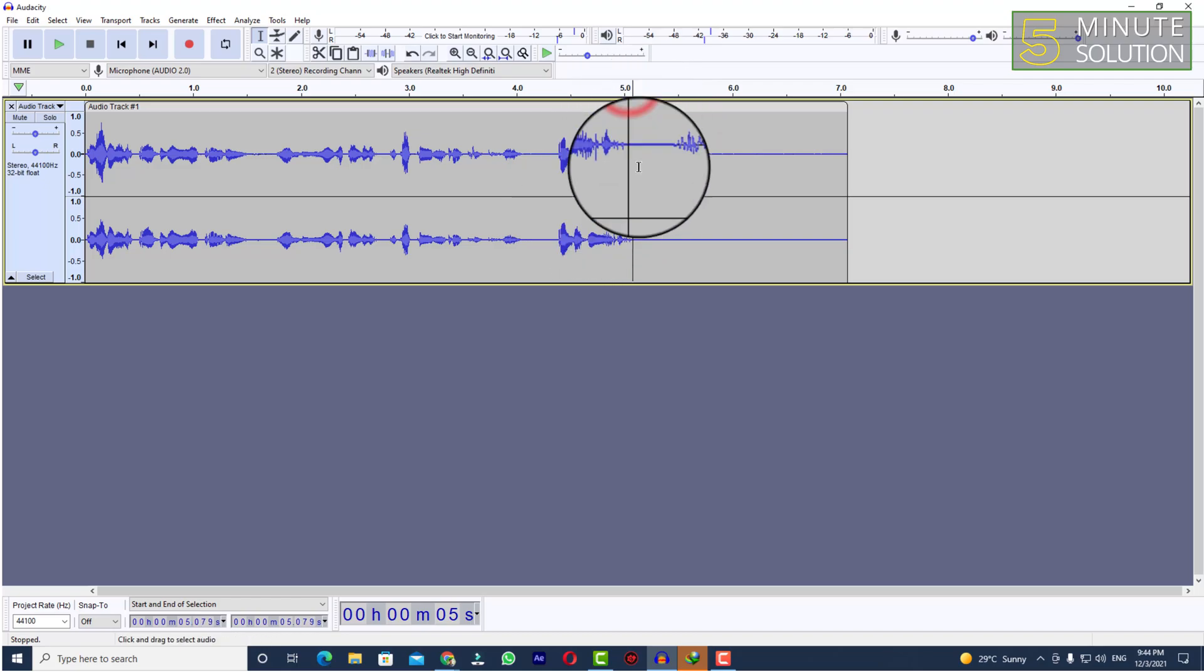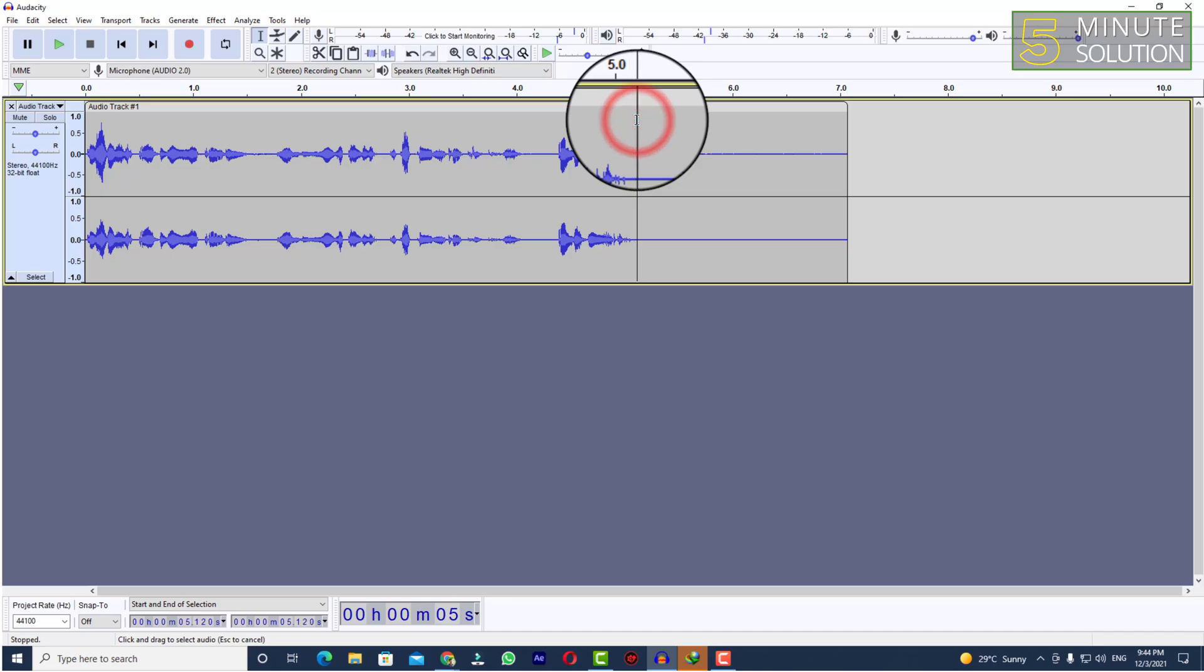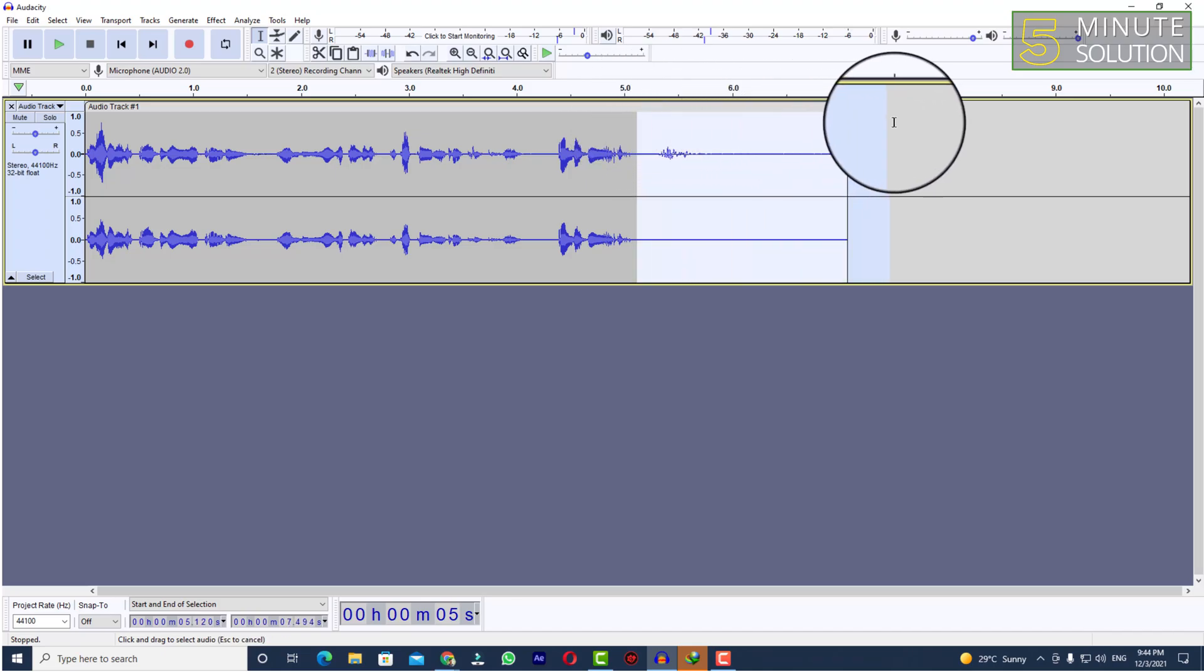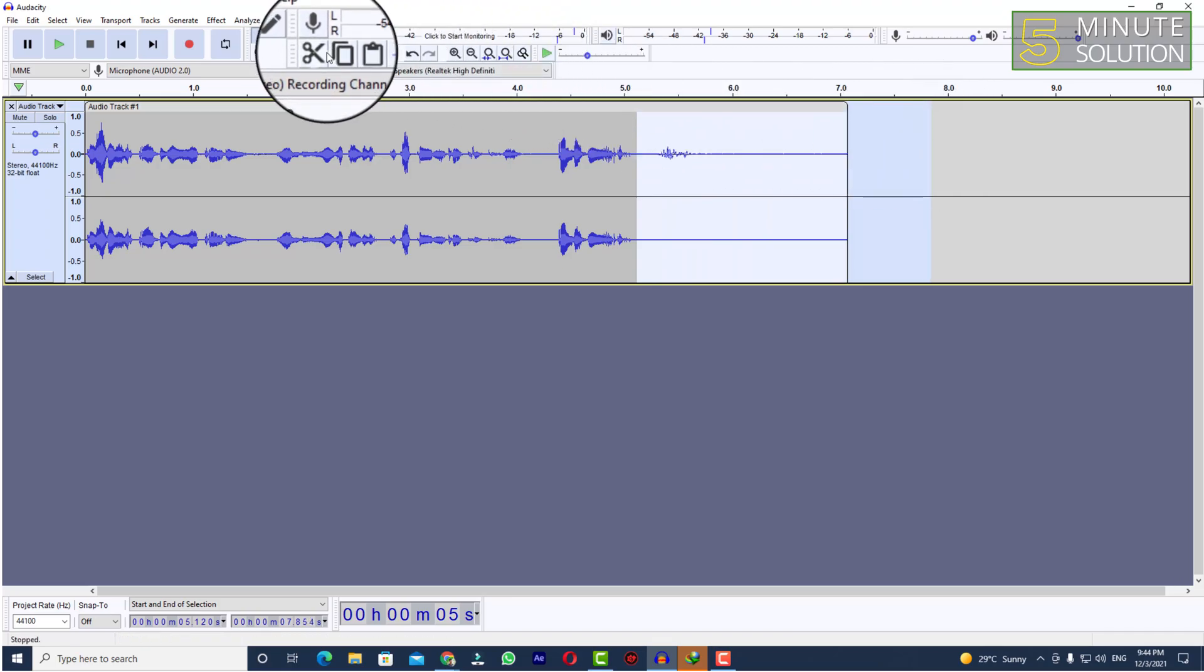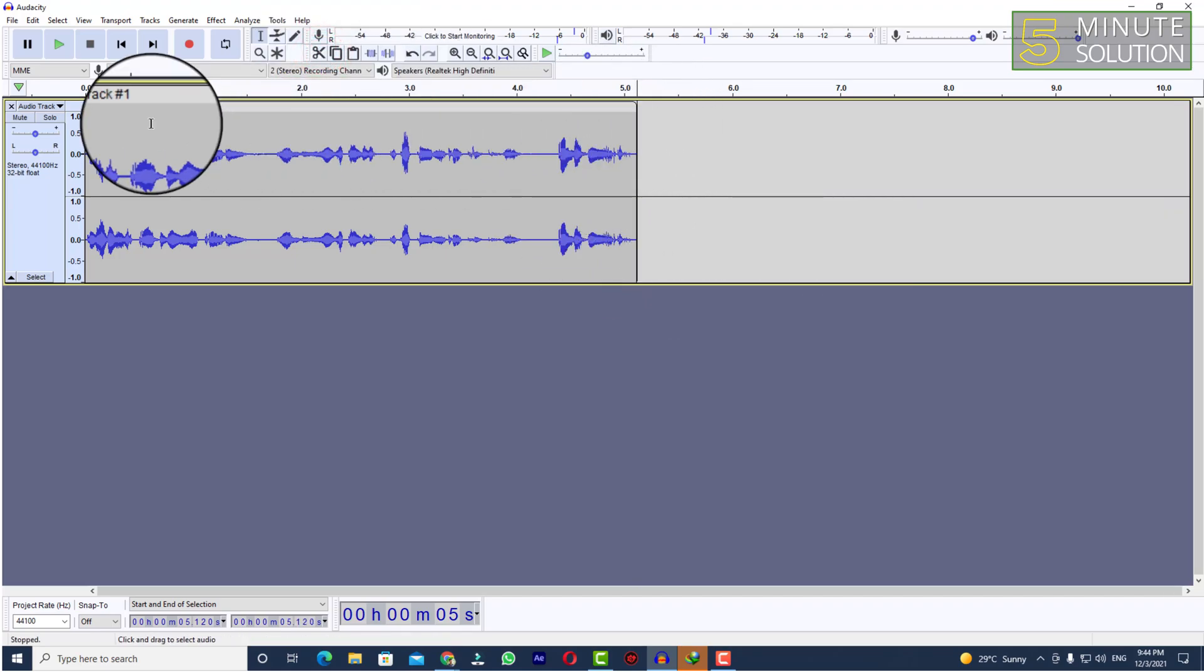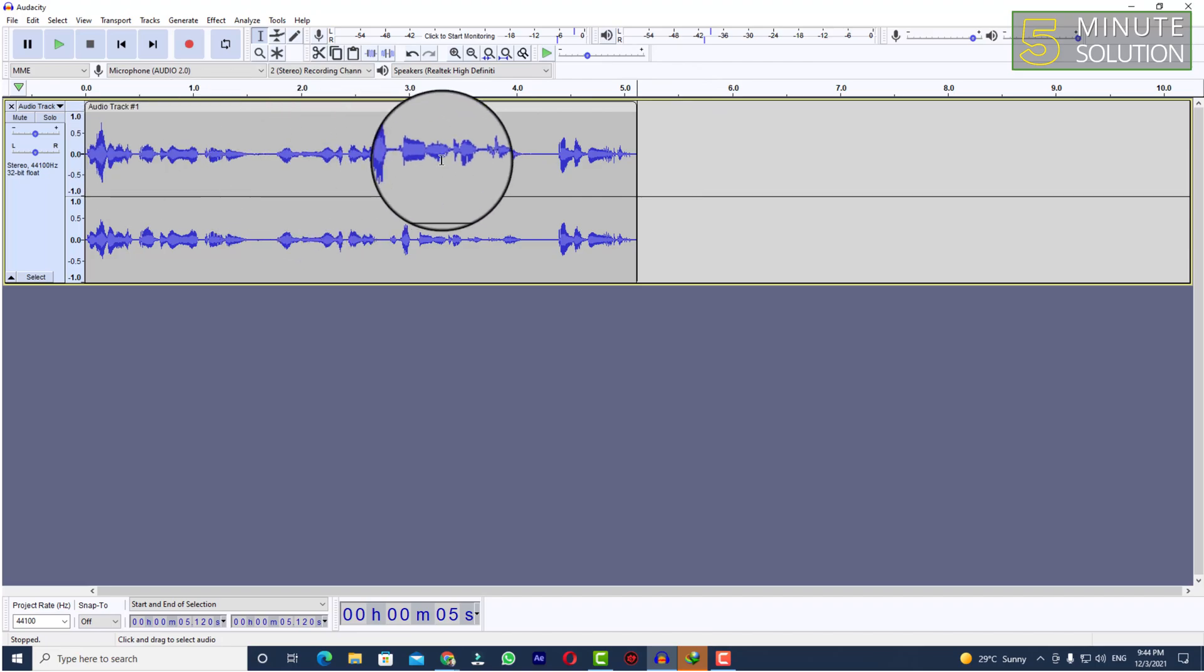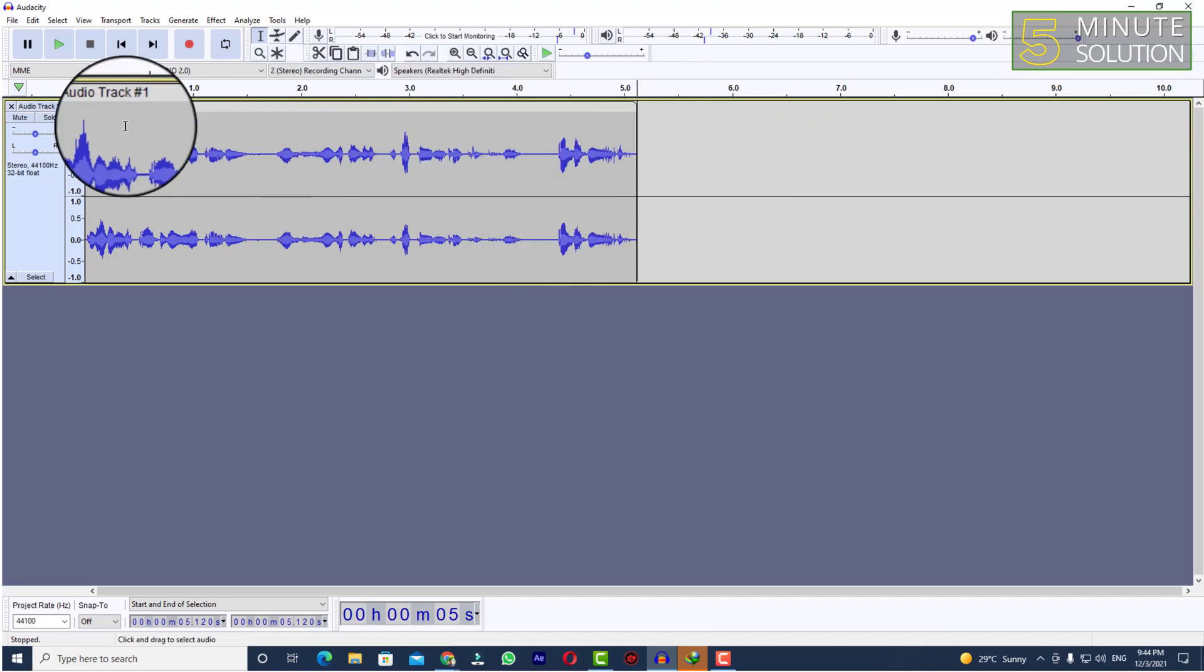Keep the selection tool here and you need to click on left mouse key and drag the mouse to the right side. Then you need to click on the scissor icon which is cut. Click on that. Now here you can see I've successfully cut the audio track.